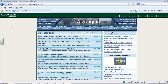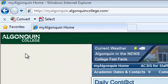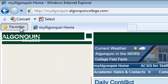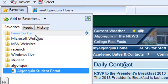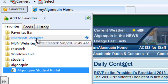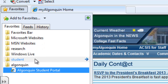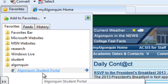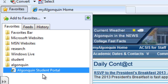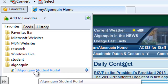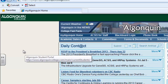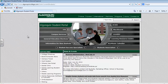Now to access our bookmarked websites, we're going to go back into the favorites menu and you'll see all of our folders. In the Algonquin folder we have our website that we just bookmarked — the Algonquin Student Portal. To go to that website you simply click on the title and it's going to open the website in the current window.